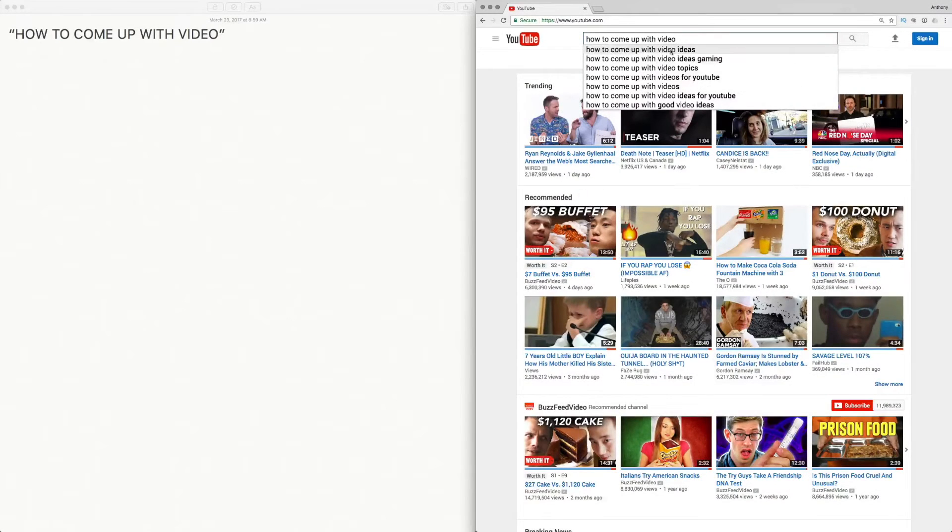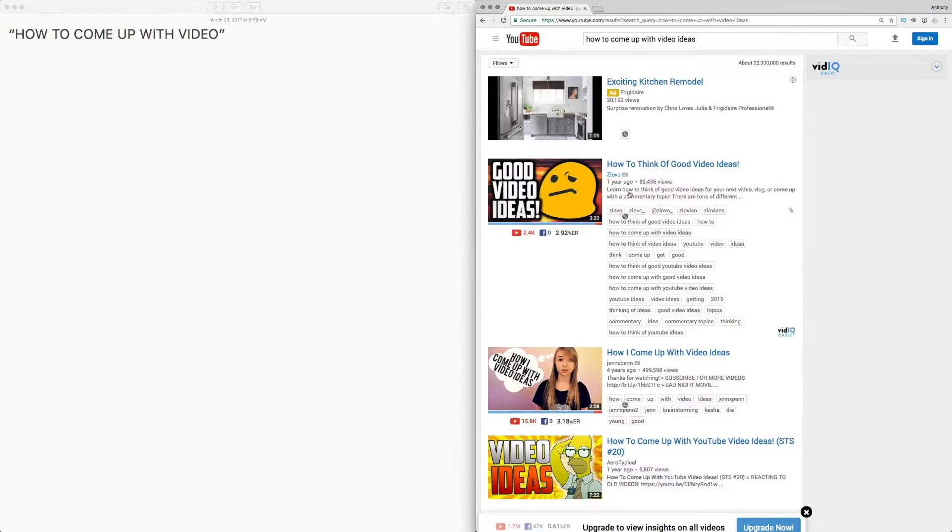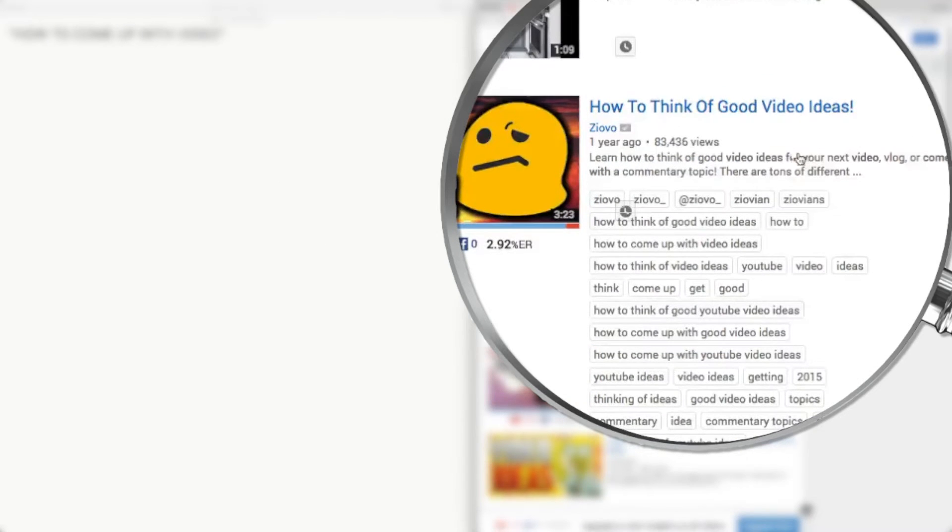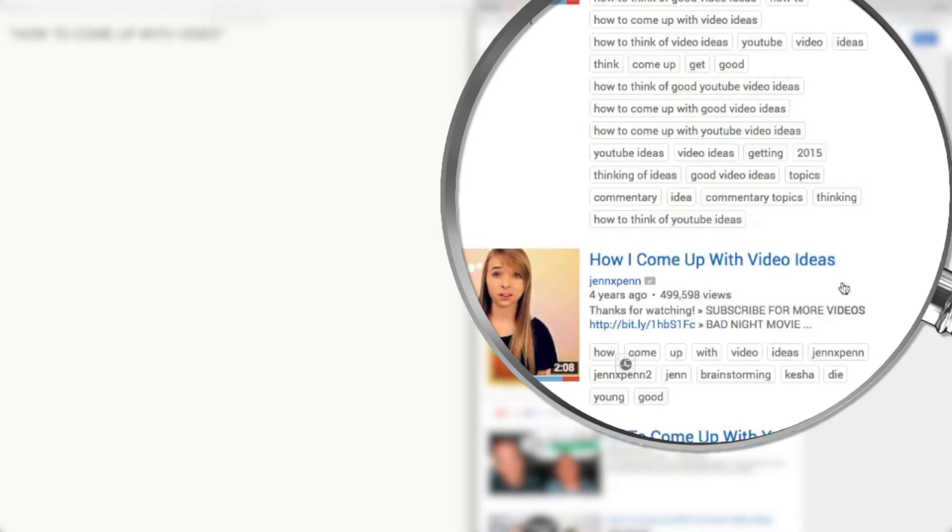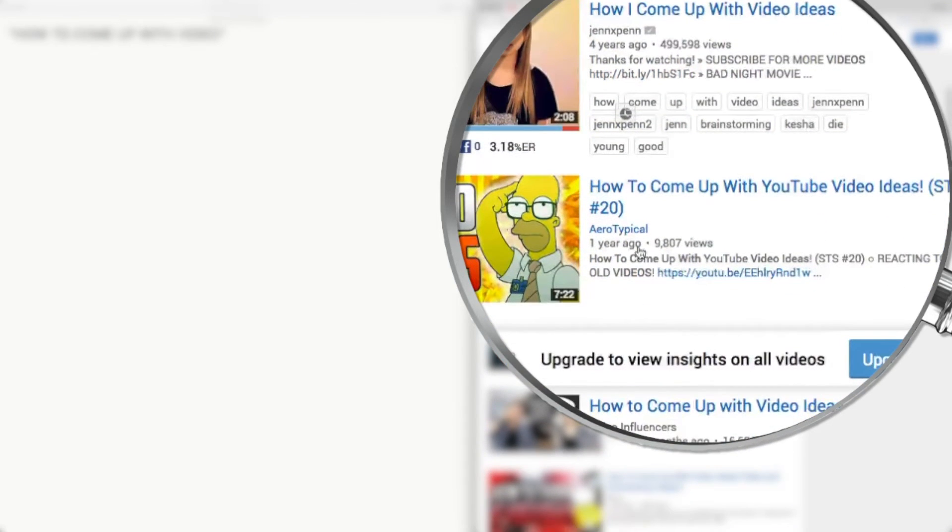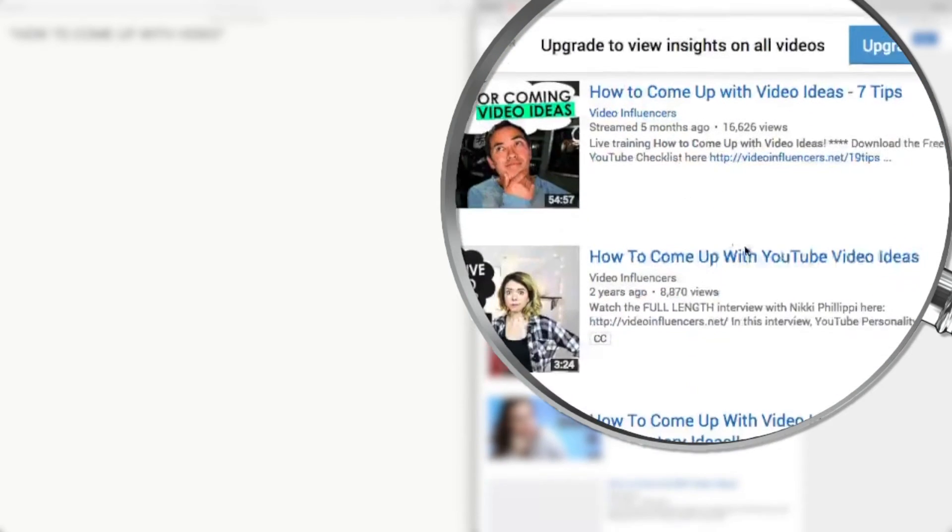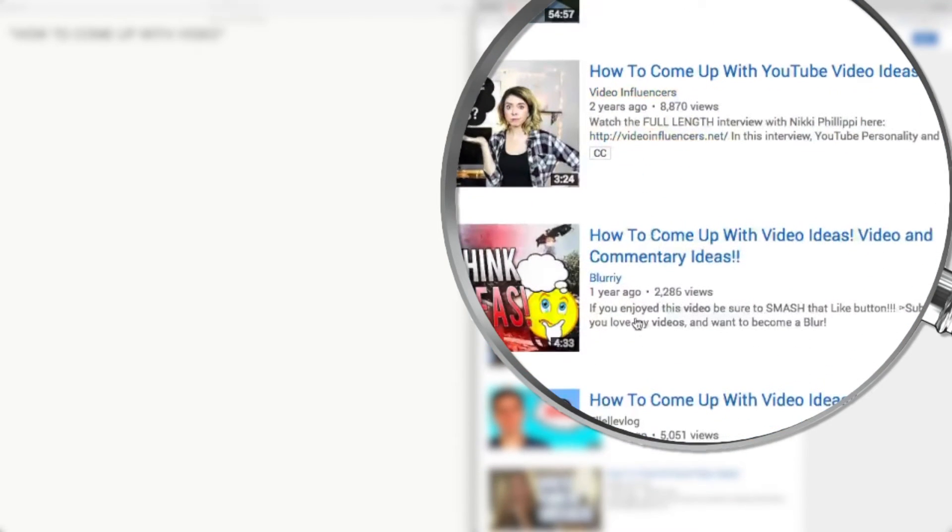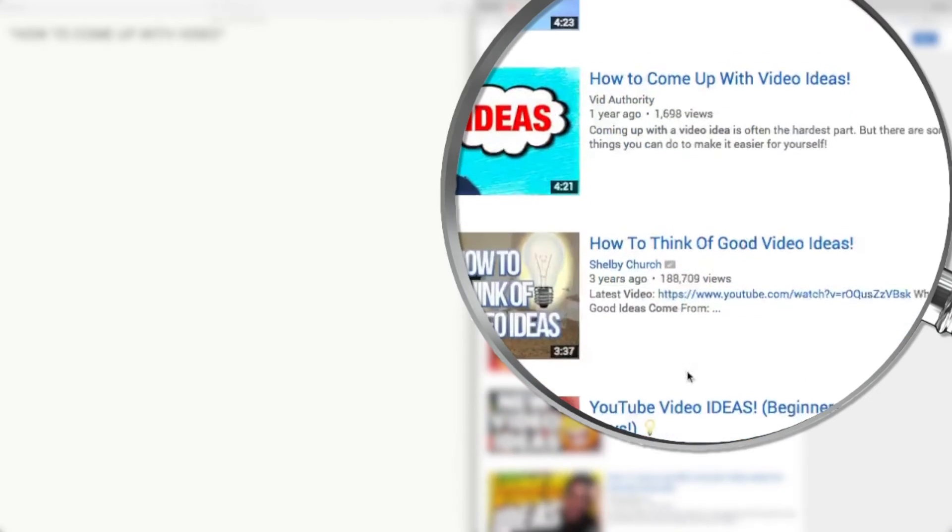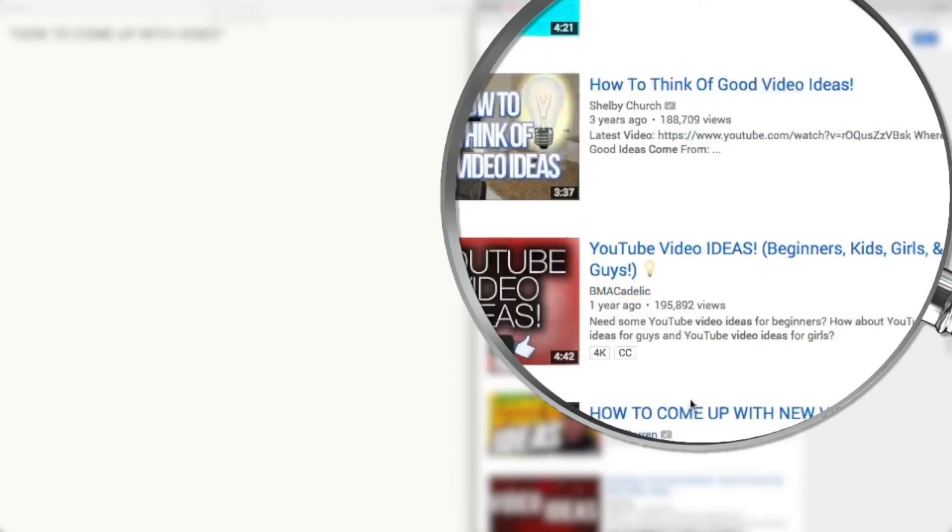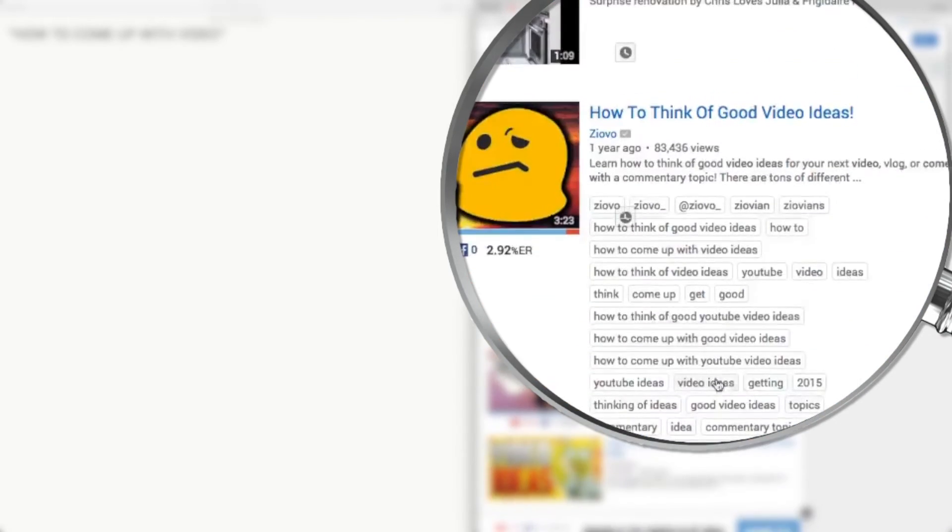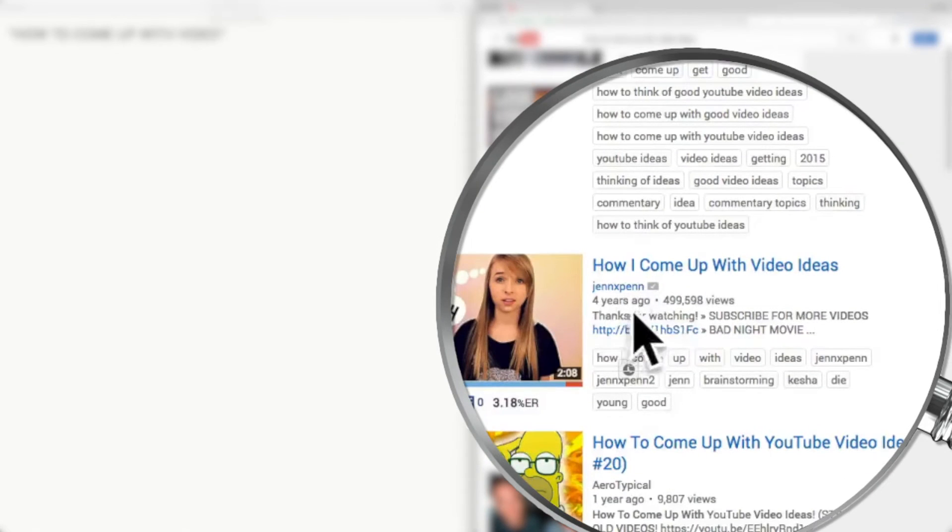The other thing to take advantage of is the fact that you're creating a recent video and YouTube likes newer videos. If we click on 'how to come up with videos', we can see the results: 'how to think of good video ideas' was one year ago, 'how to come up with video ideas' four years ago, one year ago, five months ago, two years ago. It's always gonna try to push the newer stuff to the top.